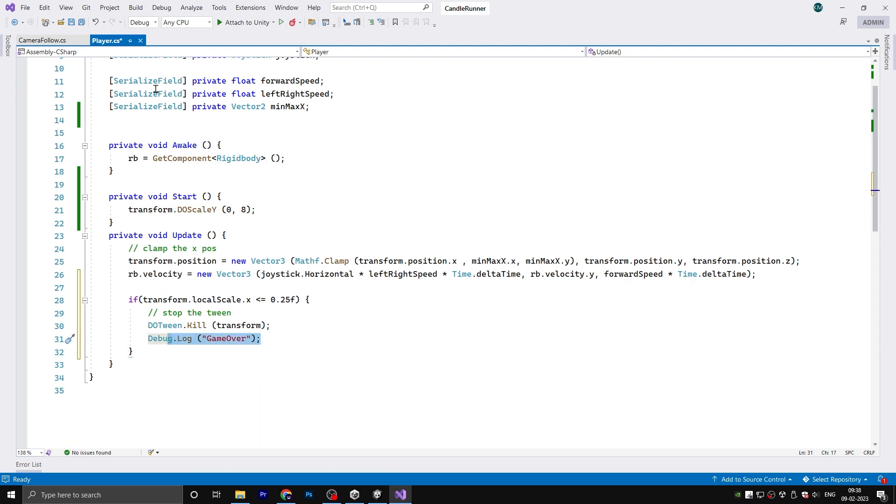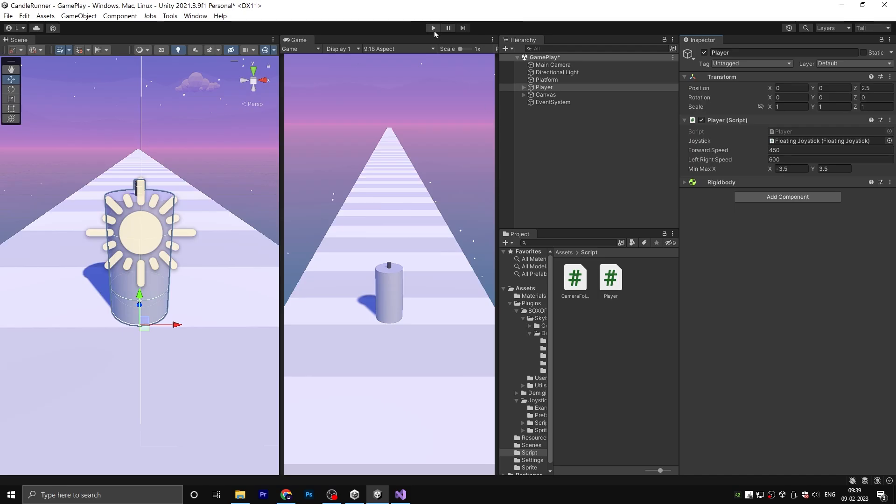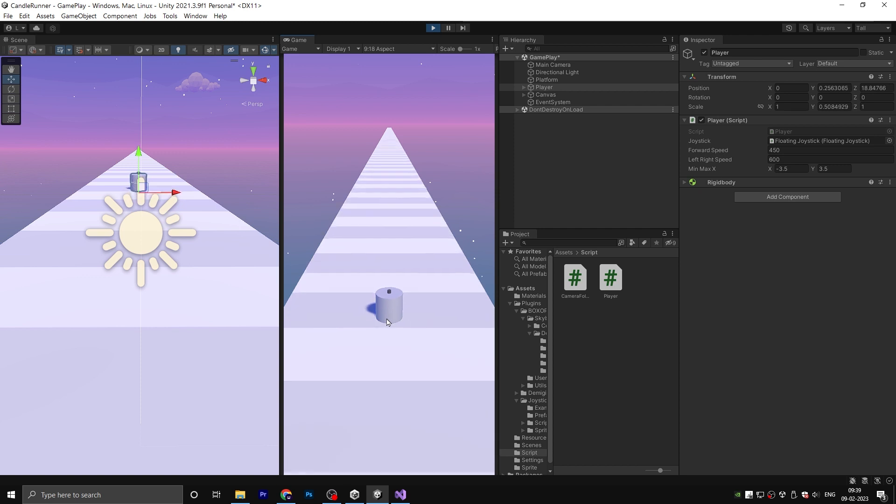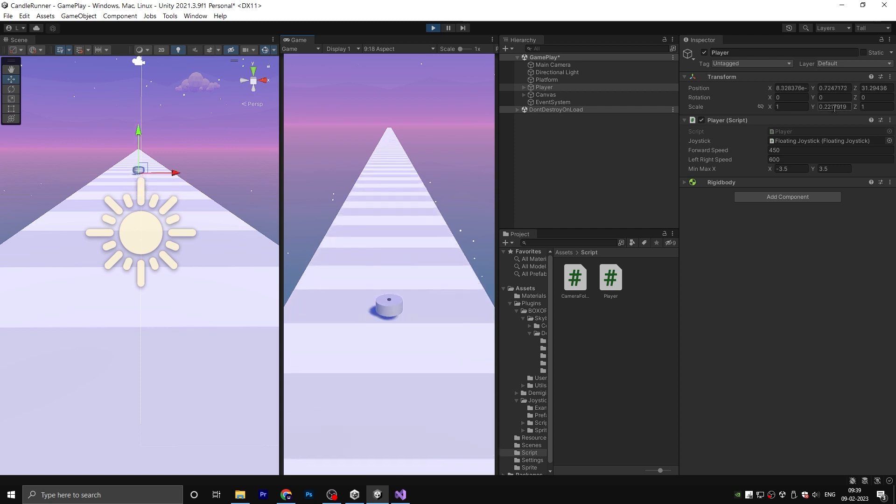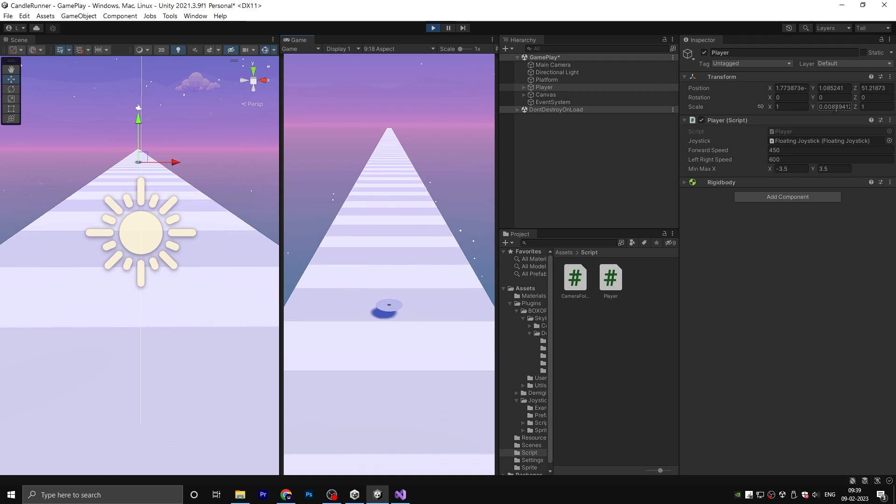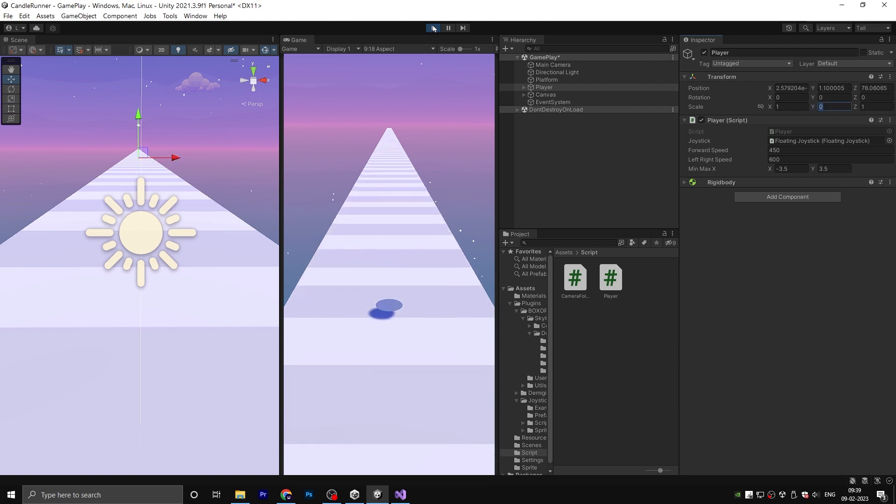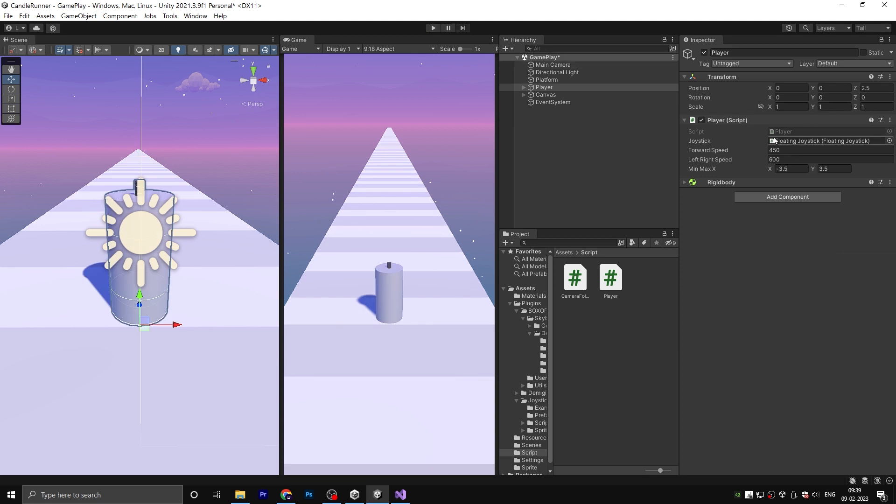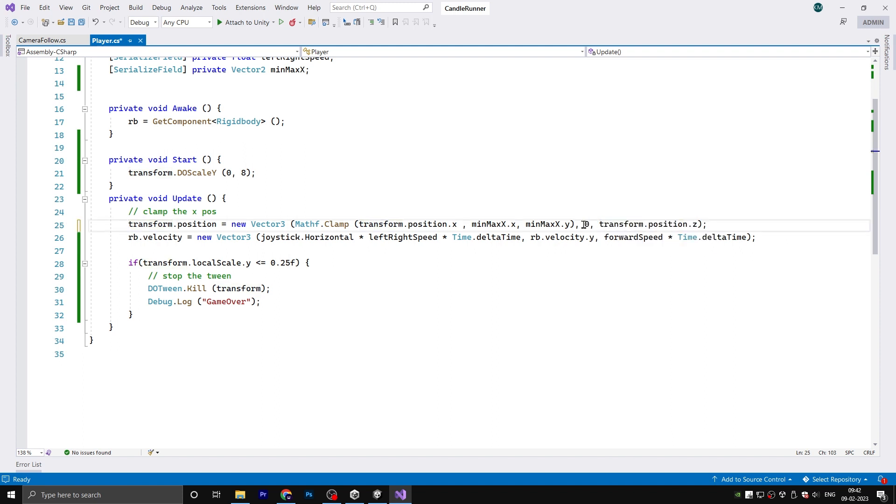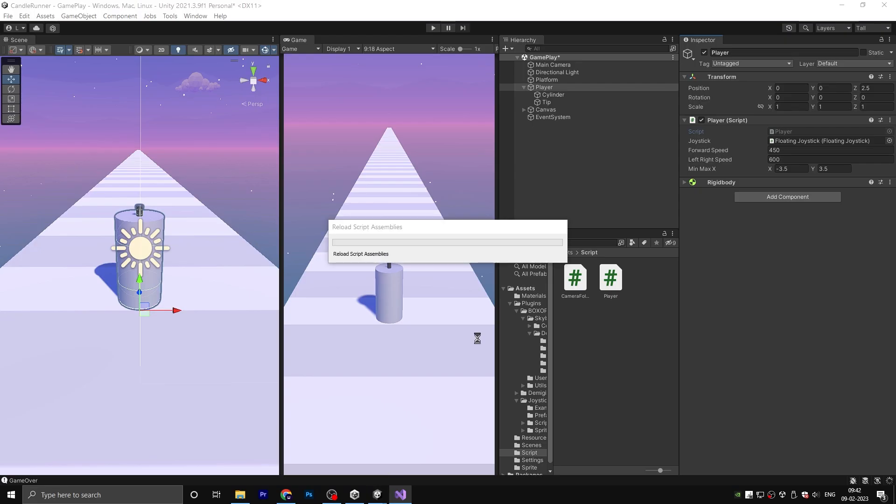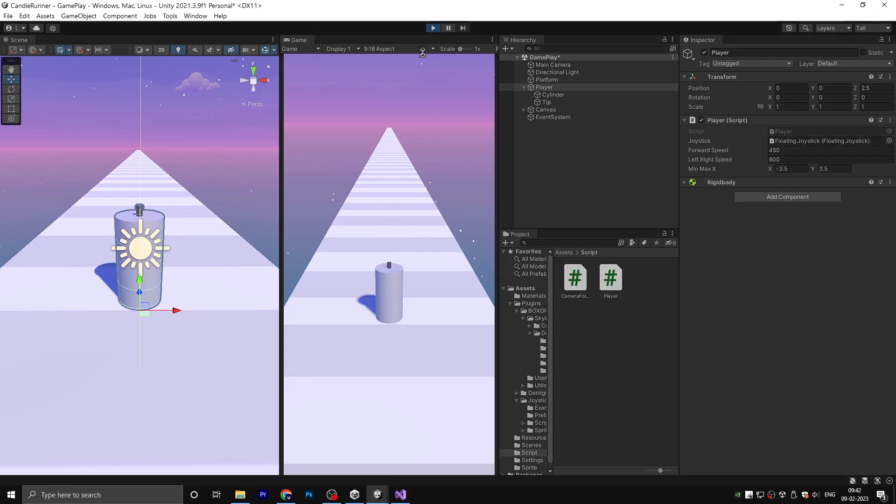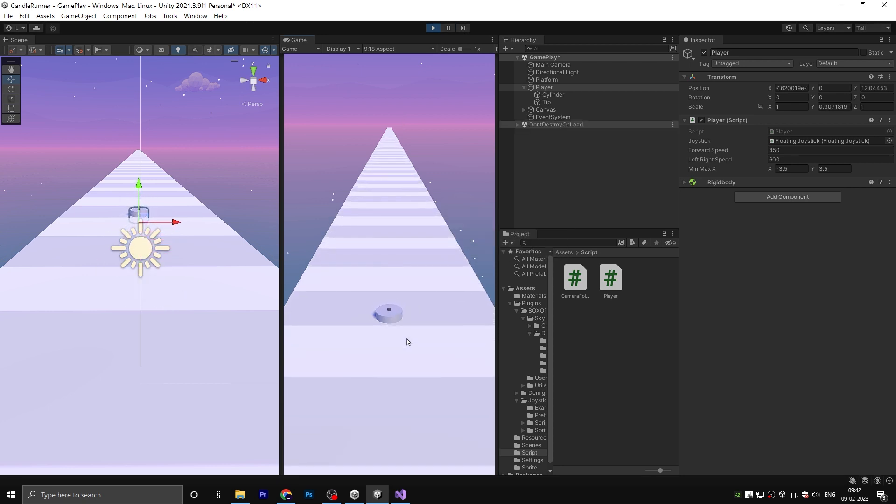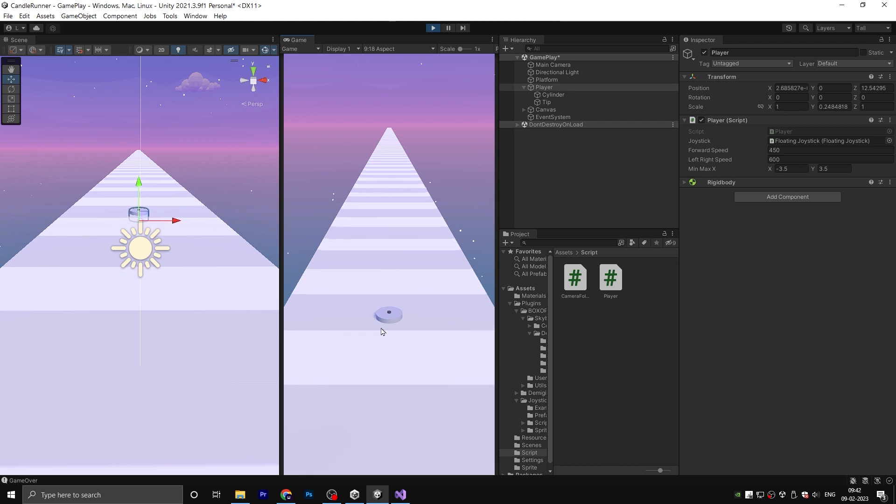Save the script and go back to Unity. Hit play and observe the player's Y scale. When the player Y scale is less than 0.25, the tween function stops and you can check the console for the debug message. This solves our first problem. Now let's move on to the second one. The player is not touching the ground. In the script, remove transform.position.y. Instead, write 0. Save and hit play. Both problems are now fixed.